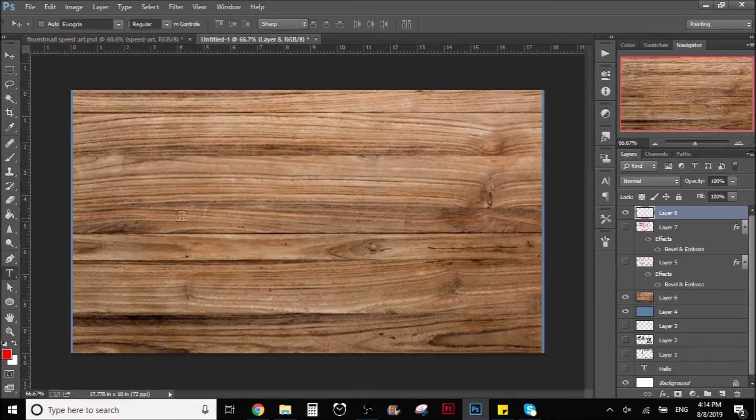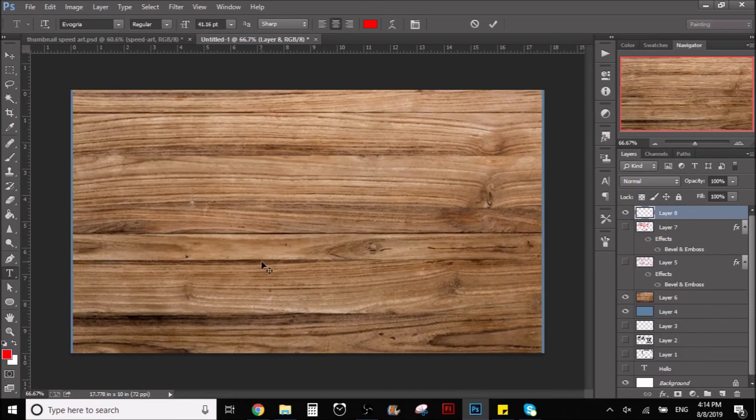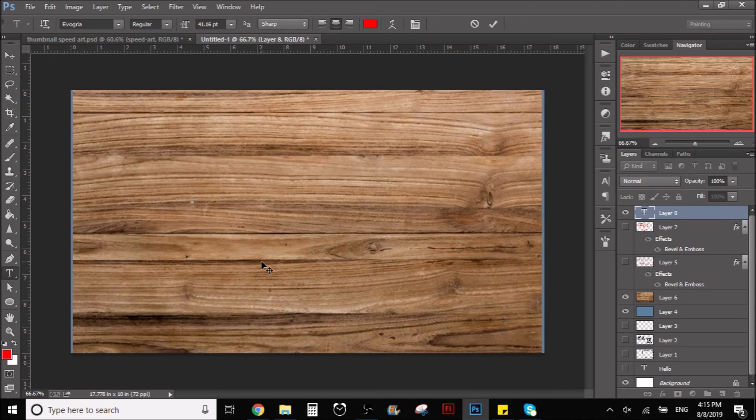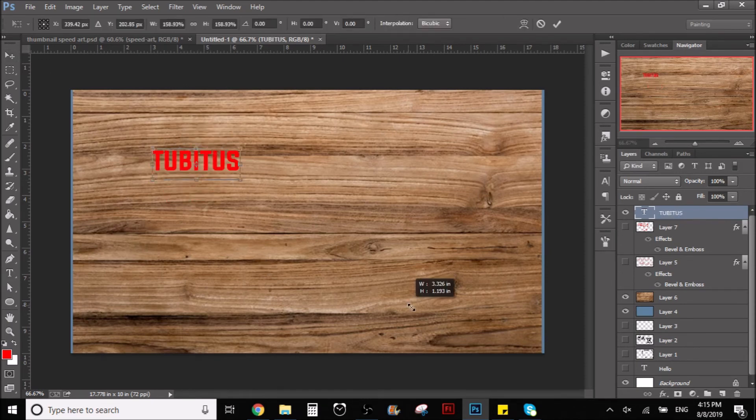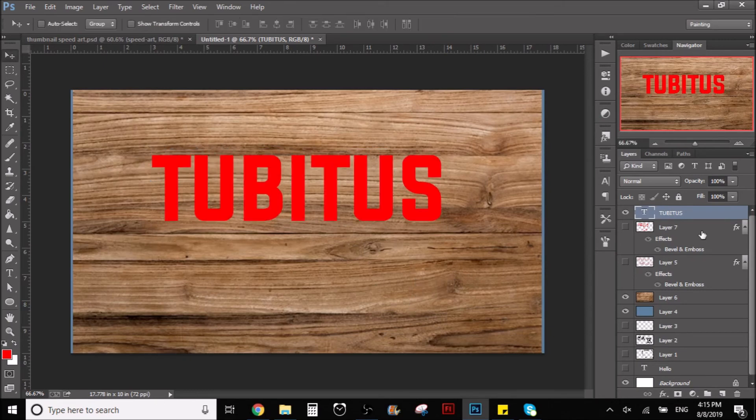Actually we could do something like this also with letters if you want to. I'm going to write my channel name here in the wood. It's going to look really cool. All right, let's go.